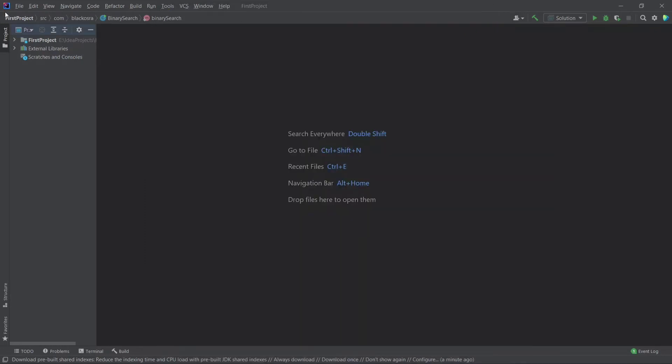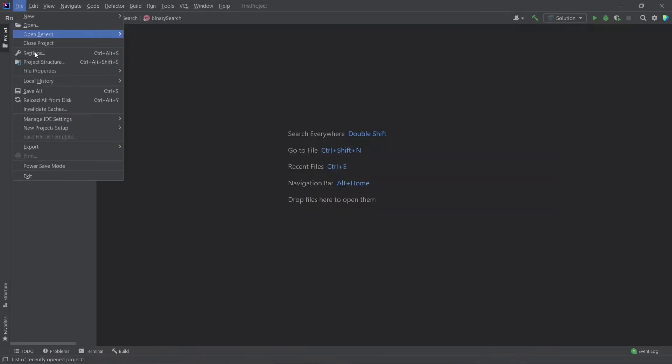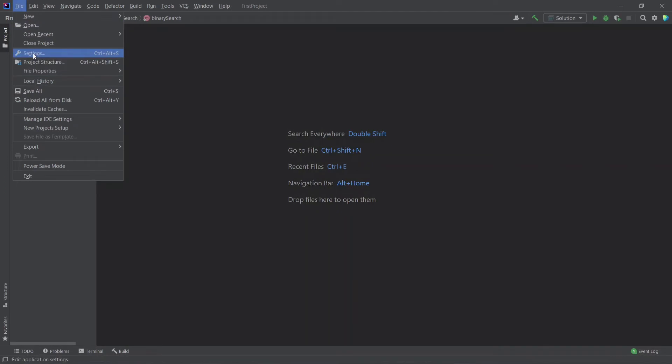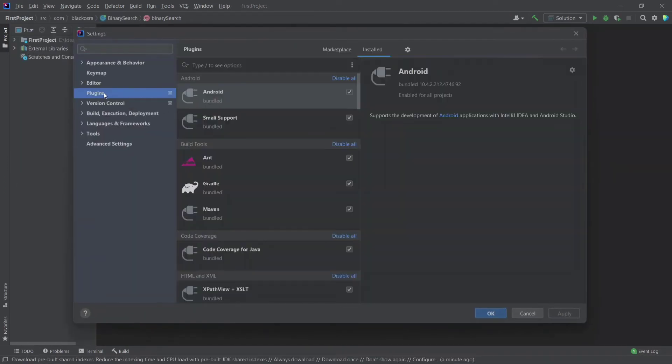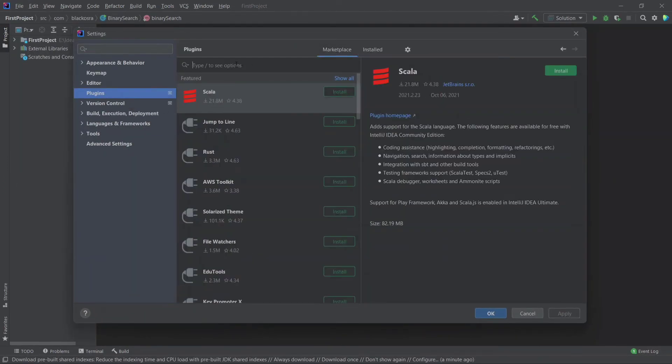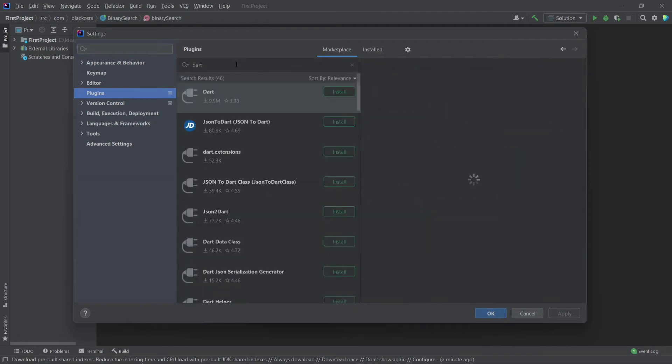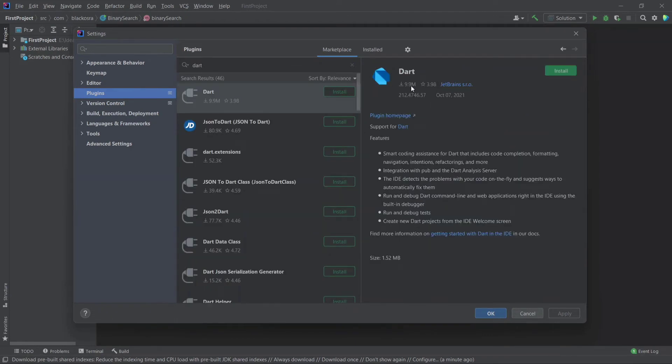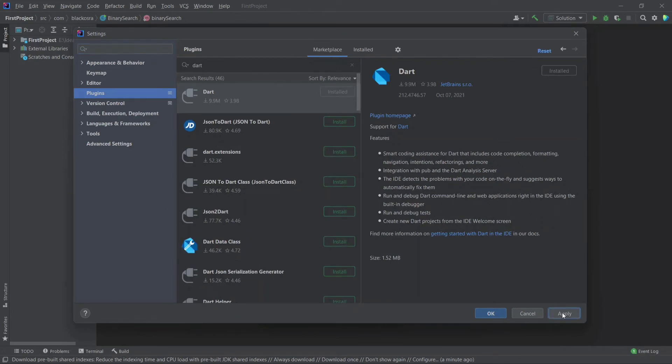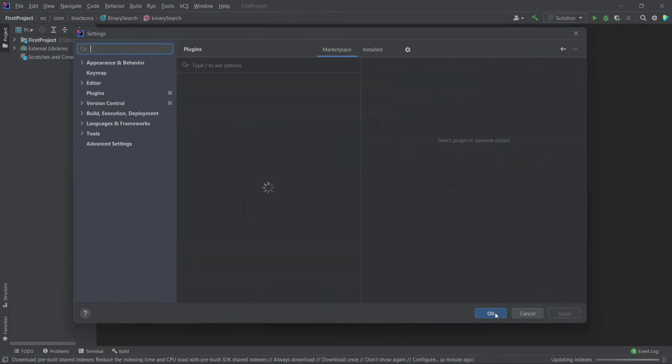So first of all go to settings and then click on plugins. Search for Dart plugin and install that. After completing the installation click on apply, then OK.